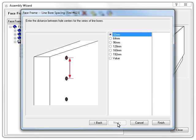And here we go! In older versions of Cabinet Vision, when you specified that your assemblies had line boring, you had no control over the spacing. Now, you can set it up however you want.